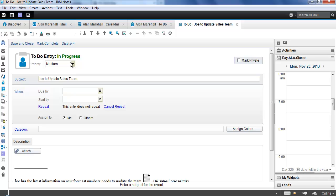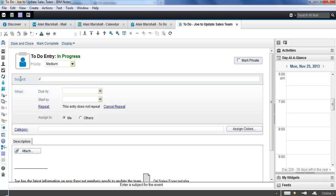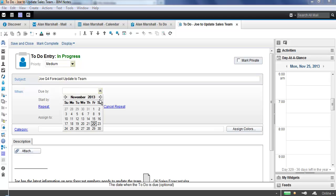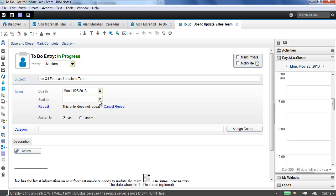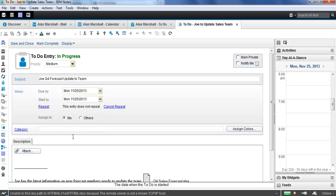So what are my options here? I can assign priorities—high, medium, low, or no priority. I can change the subject. When you're using drag and drop from an email or copy into, the subject of the email comes into the subject of the to-do. Here we'll say Joe Q4 Forecast Update to Team. I can assign a do-by, so I'll say that I want this done on Monday the 25th. I'll also let Joe start on it on the 25th as well. I can repeat this if I wanted to, just like a calendar entry. I could have it repeat in certain intervals.